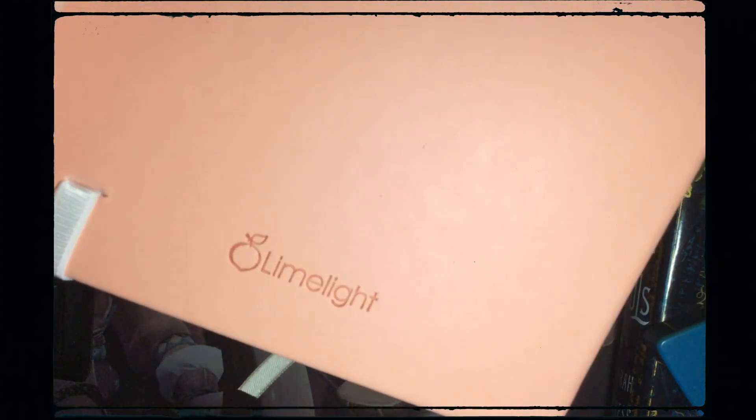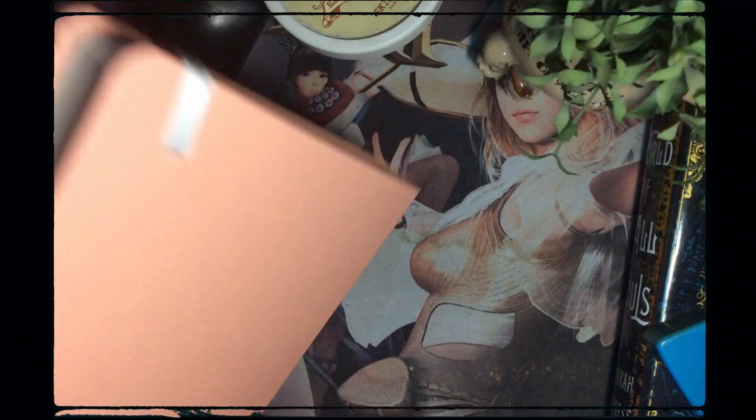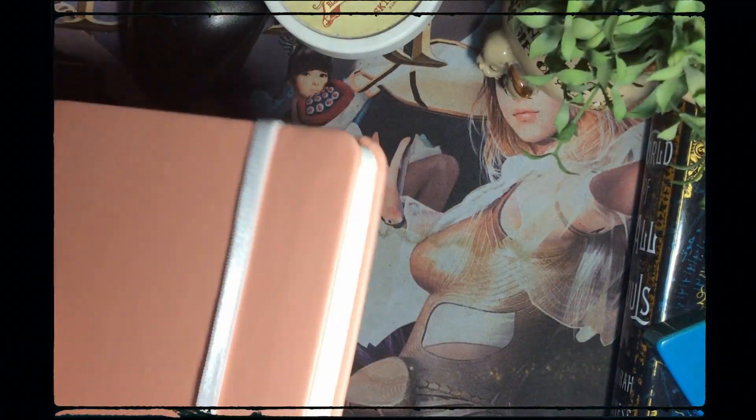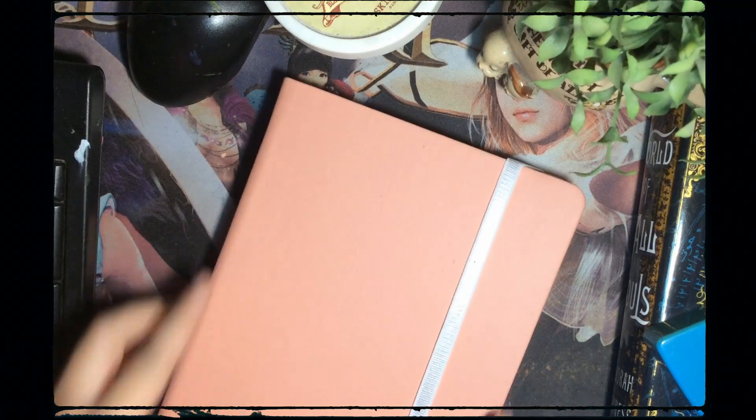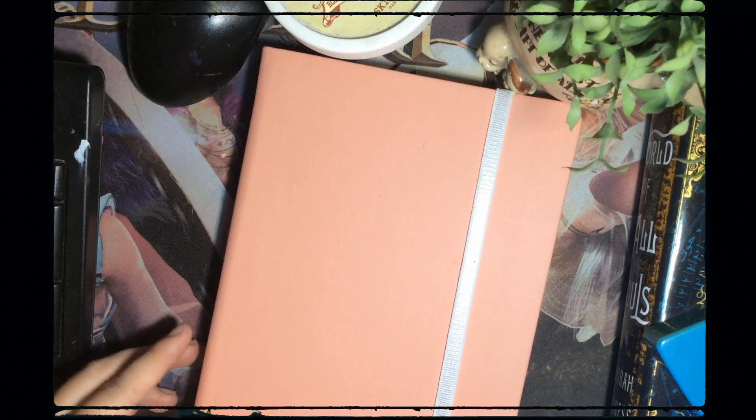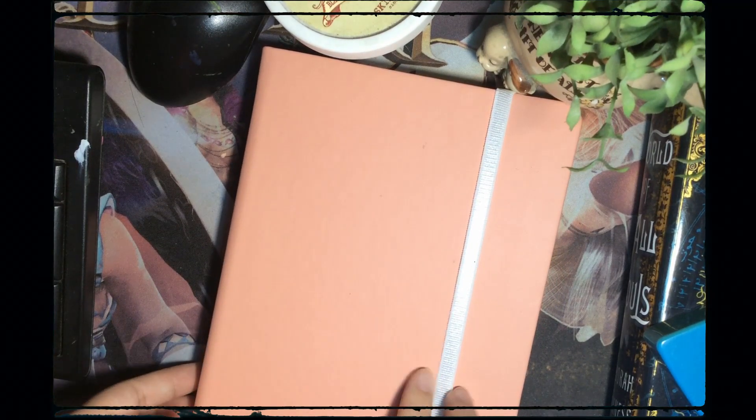I first heard of the Slimelight sketchbook on Twitter. Some Twitter artists I follow say that they use the sketchbook more than the more expensive ones they own.